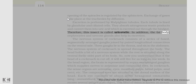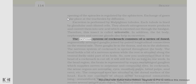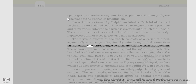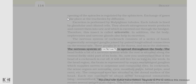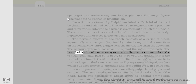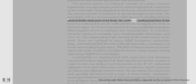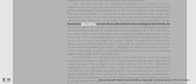In addition, the fat body, nephrocytes, and uricose glands also help in excretion. The nervous system of cockroach consists of a series of fused, segmentally arranged ganglia joined by paired longitudinal connectives on the ventral side. Three ganglia lie in the thorax and six in the abdomen. The nervous system of cockroach is spread throughout the body. The head holds part of the nervous system while the rest is situated along the ventral (belly side) part of its body. So now you understand that if the head of a cockroach is cut off, it will still live for as long as one week.